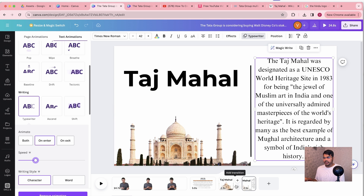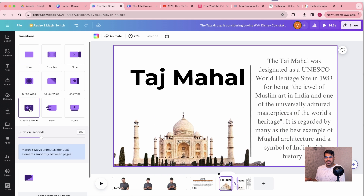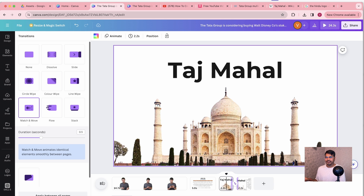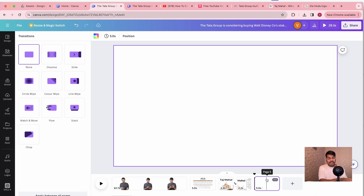Now let's click over here to add a transition between these two canvases. We are going to use Match and Move. Let me show you the magic of Match and Move — let's play it one more time. Perfect. This kind of effect you see in Dhruvrati's infotainment videos is called the Morph Effect.